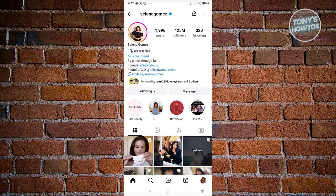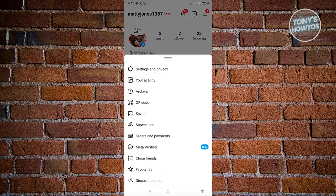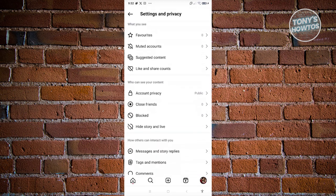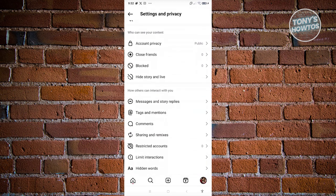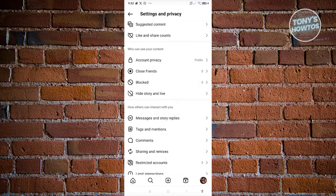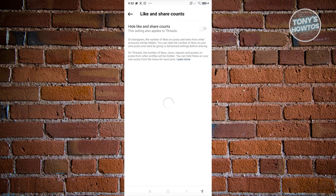If you want to do the same thing, go to your profile at the bottom right, then tap the three-bar icon at the top right and click on 'Settings and Privacy.' You should be able to see a section for hiding likes and share counts. Just enable that option and it will hide your likes.